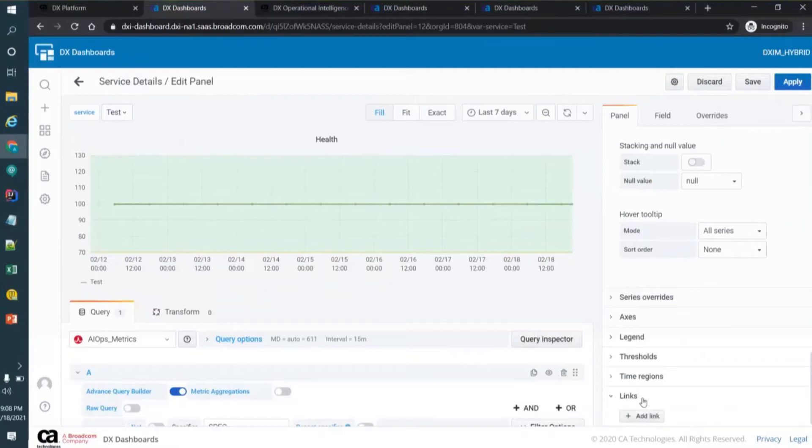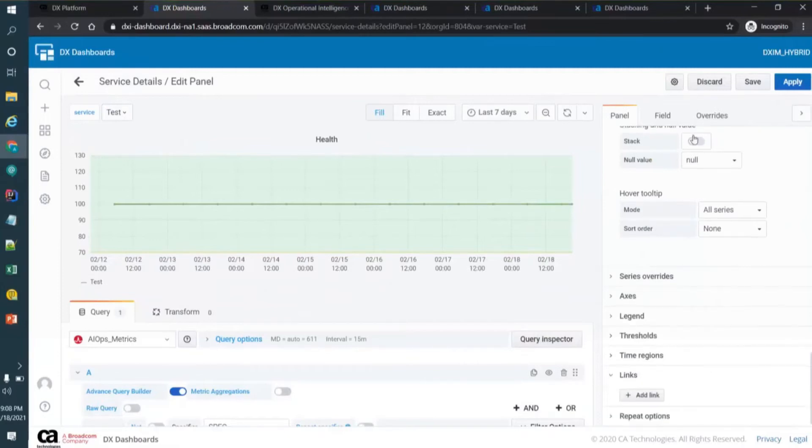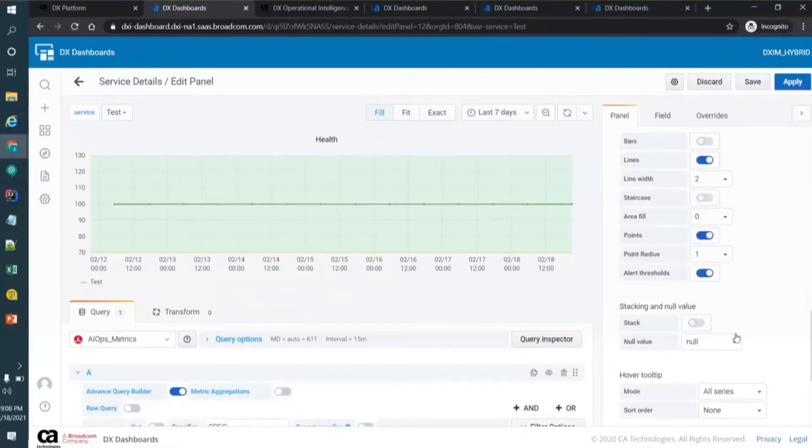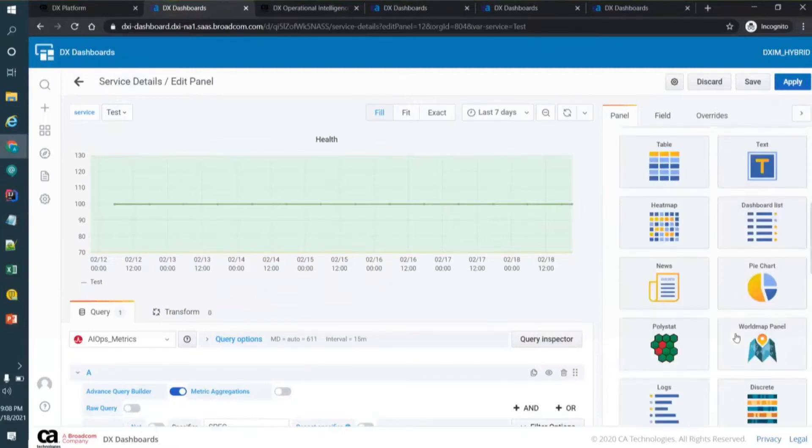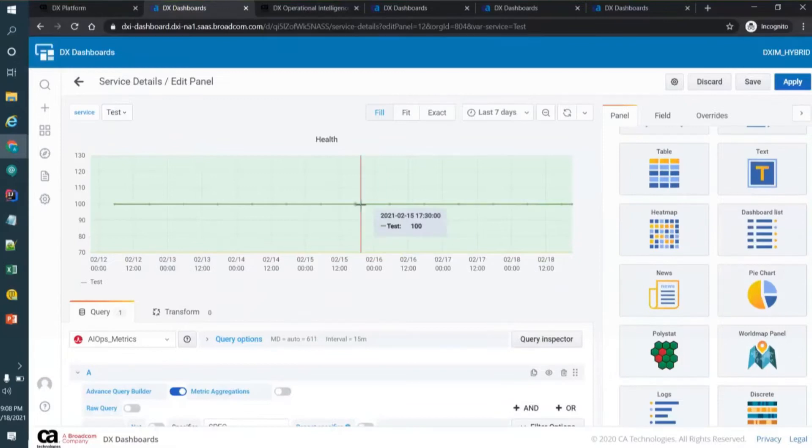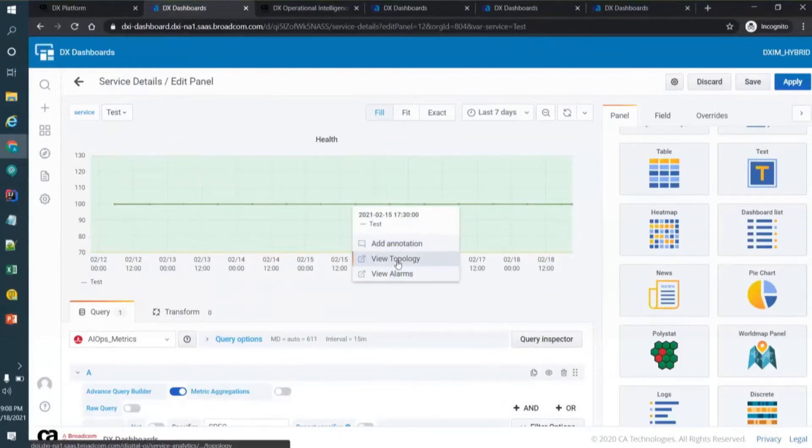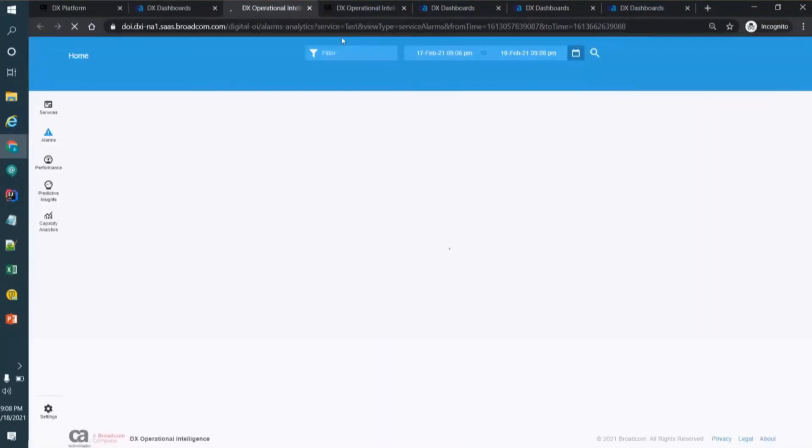You have this option out of the box available where you can drill down. See here when I click on this, it says view alarms and view topology. And I click on view alarms, if you observe.